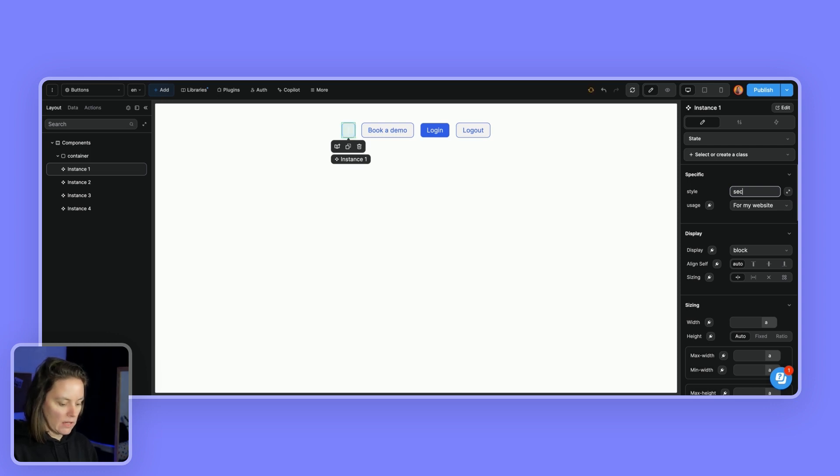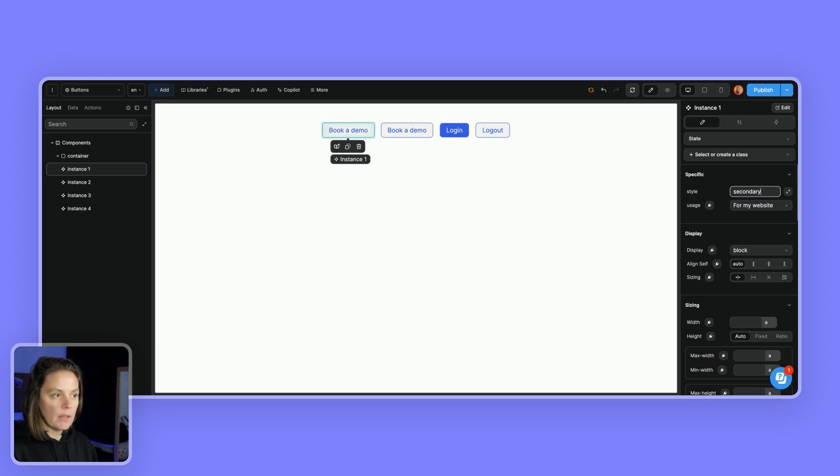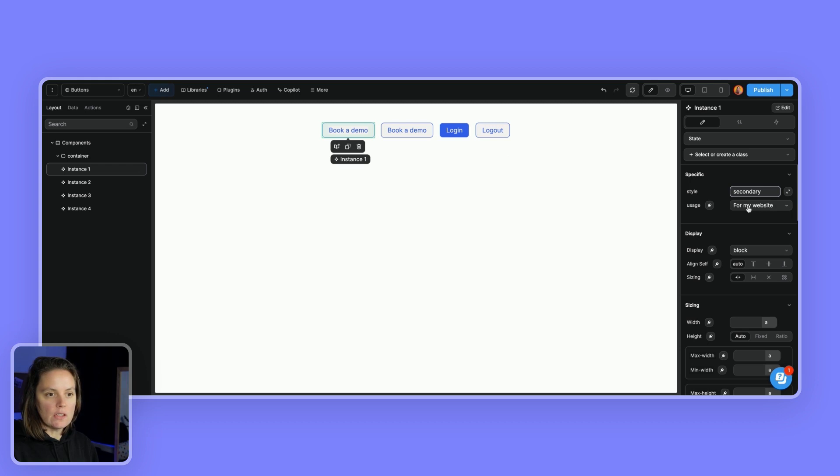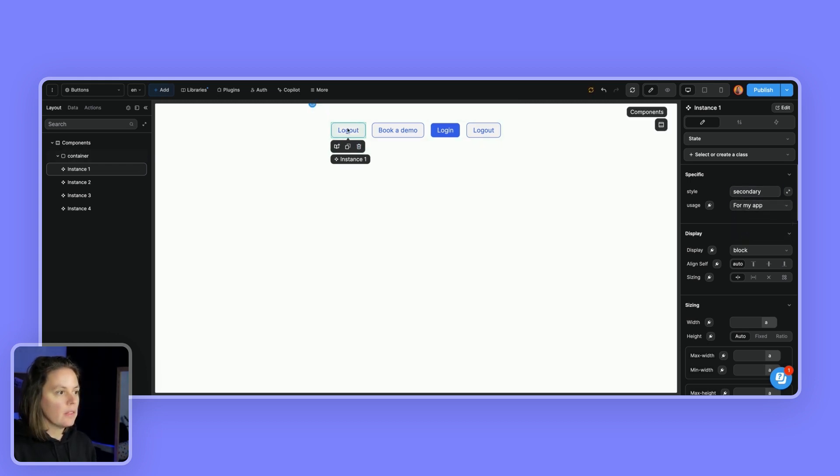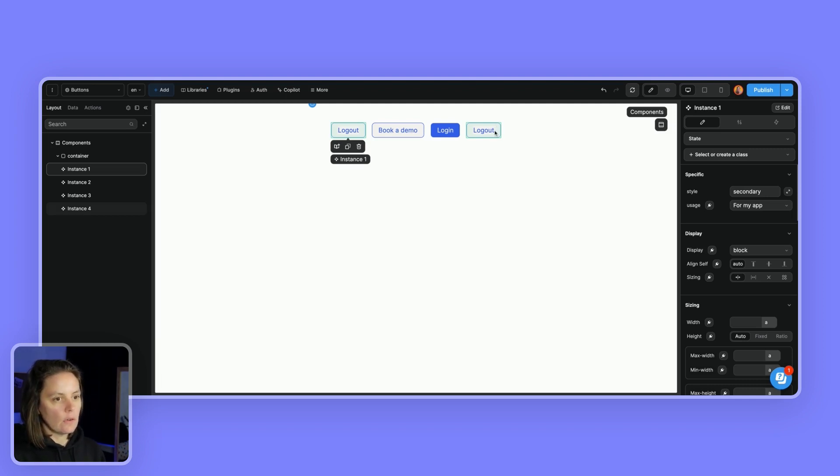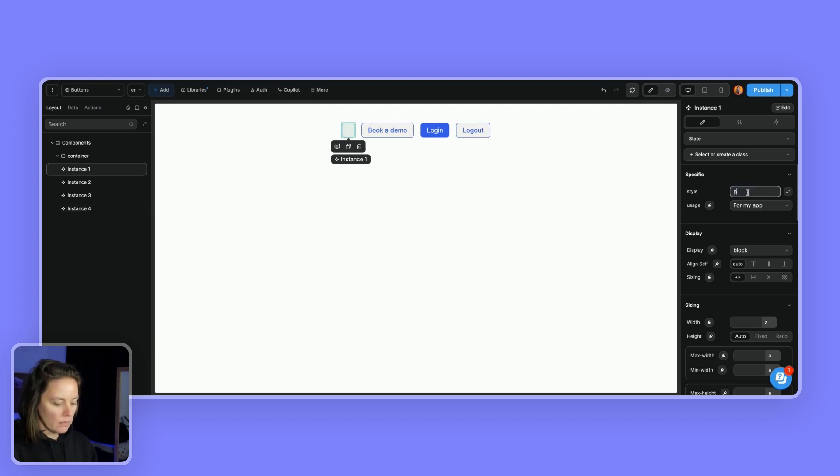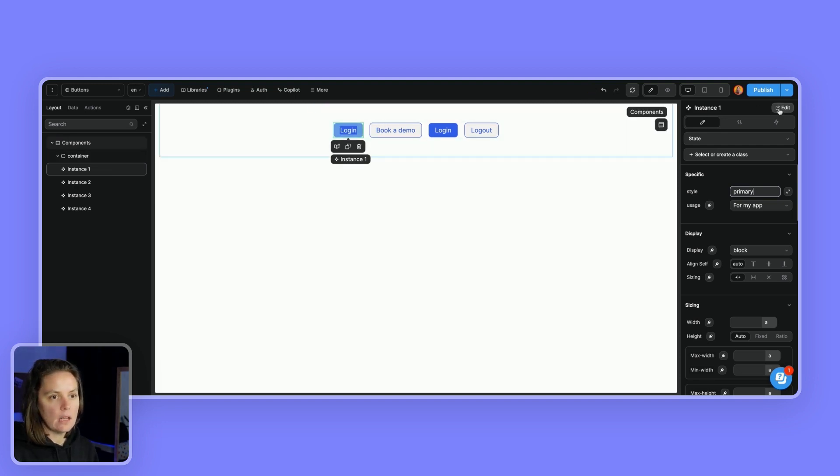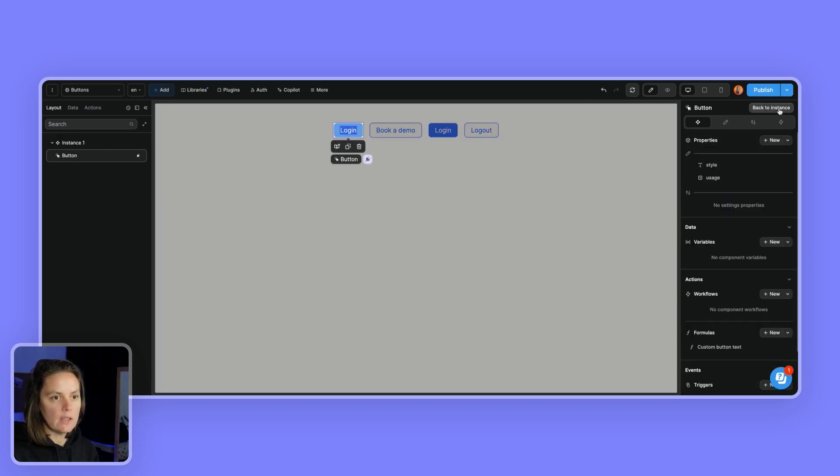So if I say secondary, suddenly instance one is the same as instance two. And if I change the usage, if it's not for my website, if it's for my app, then suddenly instance one matches instance four. So how did I do that at component level? Let's look at the component itself.